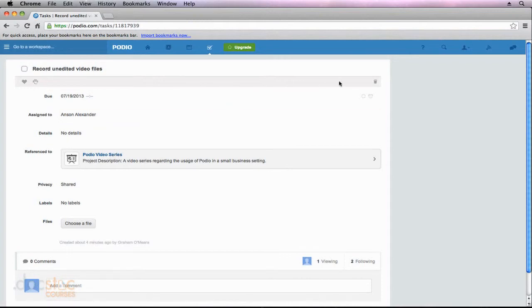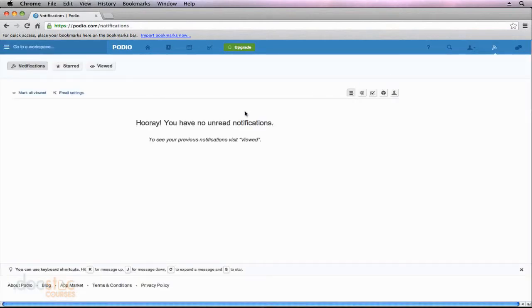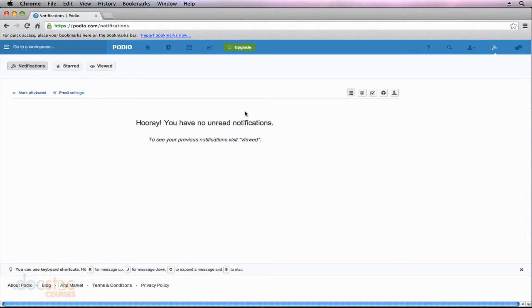However, if I go ahead and go back to my notifications, you'll notice that it is no longer listed on the main page because I've already viewed it. And I think that this is something that can be very confusing to new Podio users because you get a notification, you read it and you say okay cool, but then you have to go do something else within Podio and all of a sudden you're like okay I need to get back to that notification that I got an hour ago and you click on notifications and it's gone because we're looking at unread notifications.